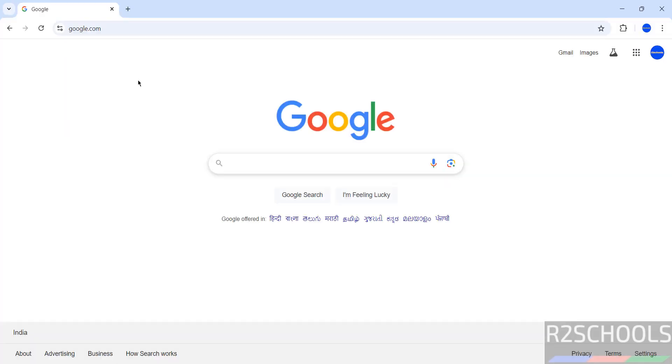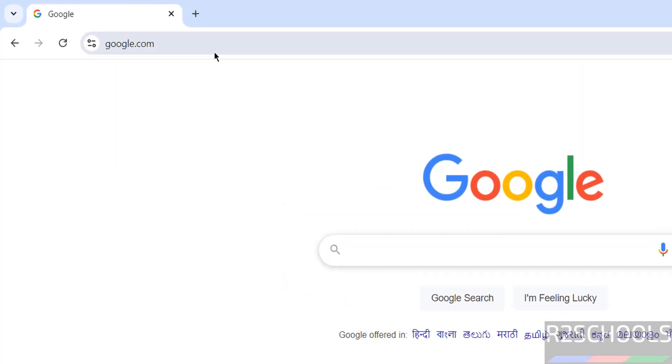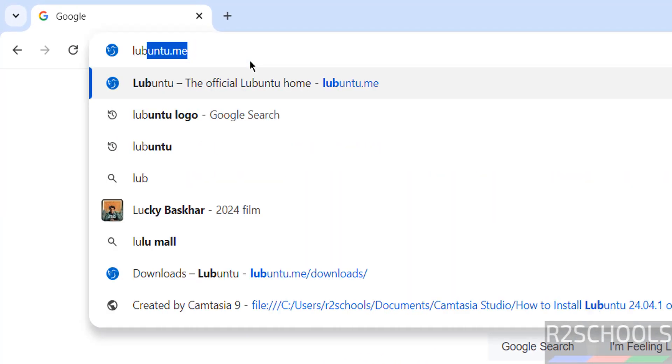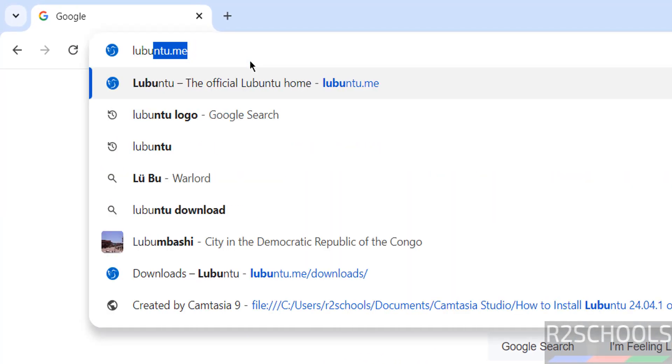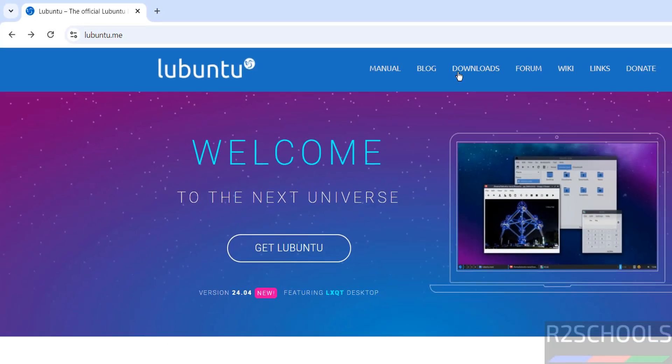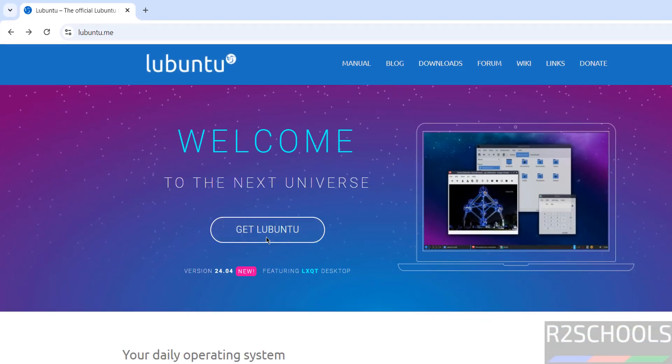First download Lubuntu. Go to Lubuntu official website that is lubuntu.me. Click on downloads or click on get lubuntu, both are same.